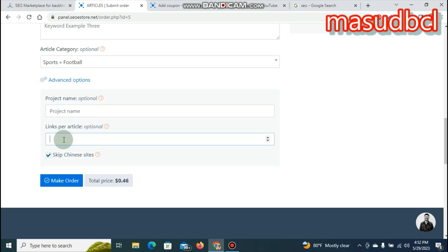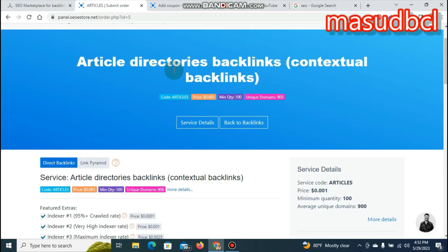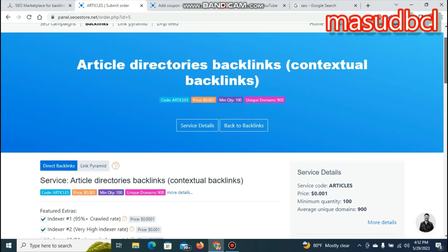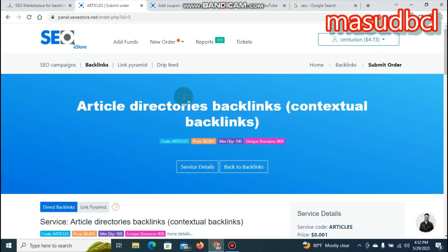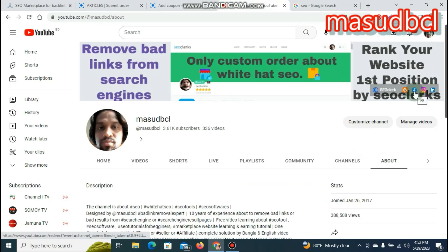Basically, we have 1000 articles and we send 100 articles at a time, then 6 articles, and we give them a maximum so we can complete the project. You can give them a specific project name. If you want to do website registration and backlink registration, you can message, comment, and contact our YouTube channel or Facebook account.